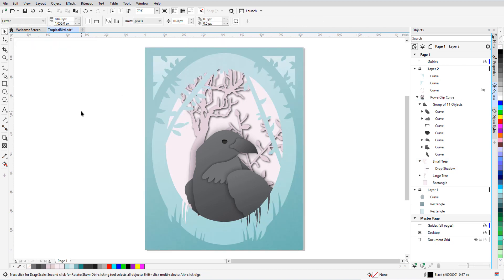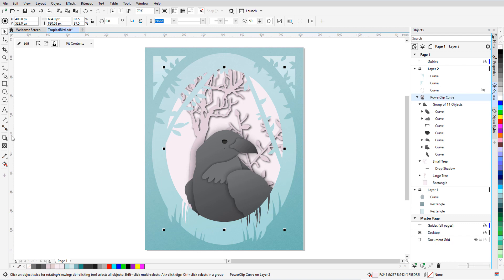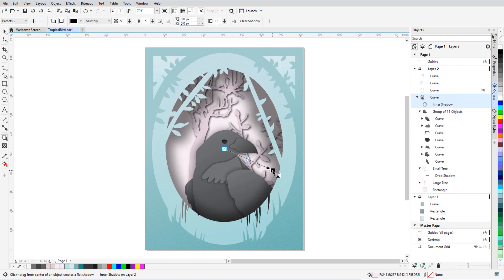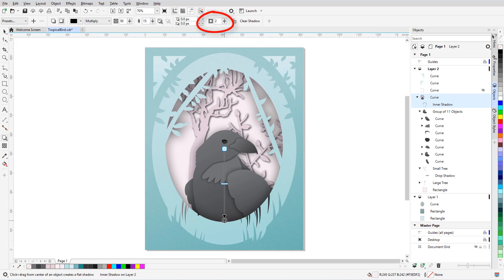Now I want to apply inner shadows on the curves that make up the frame of the image. I'll start by selecting the power clip curve itself, choose Shadow, then Inner Shadow, then click anywhere in the center, drag, and stop within the curve. I can adjust the inner shadow width with the arrow, stopping very close to the edge, resulting in a small inner shadow width. I'll sharpen the shadow by reducing the feathering. Note that this curve is a lot more complex than the circle I showed in the beginning, but the inner shadow still follows all edges.